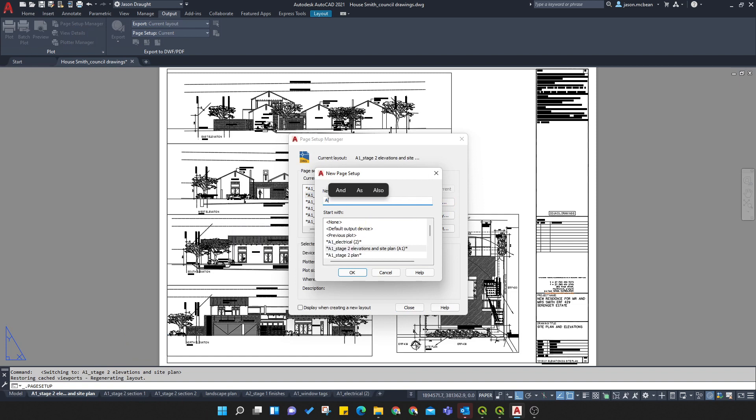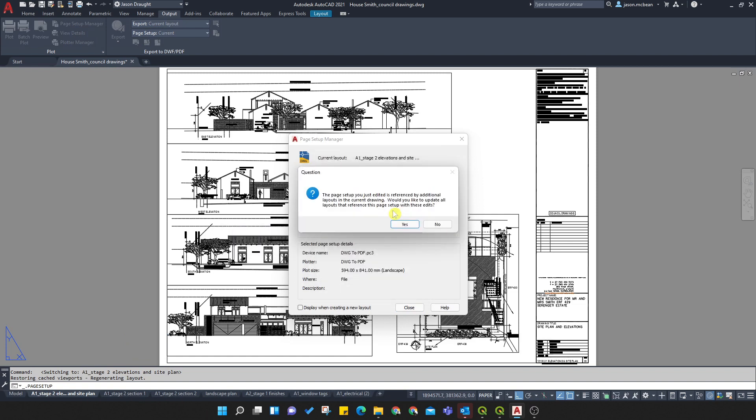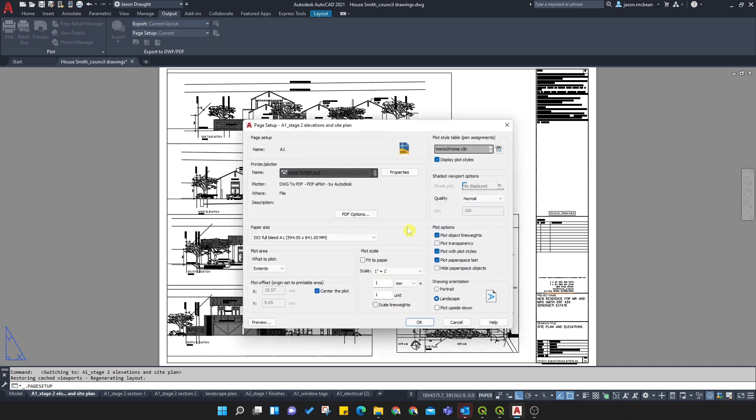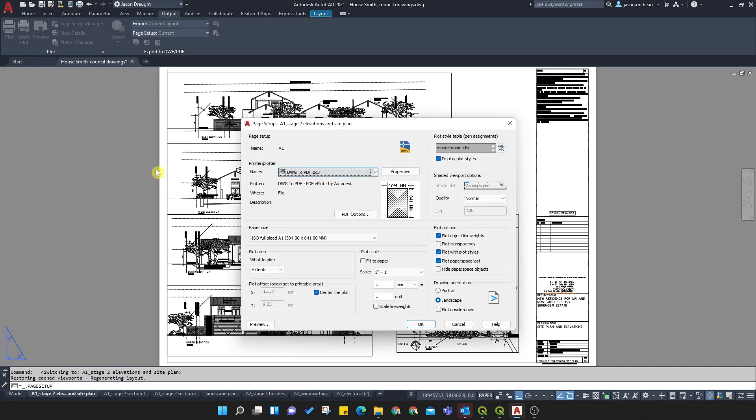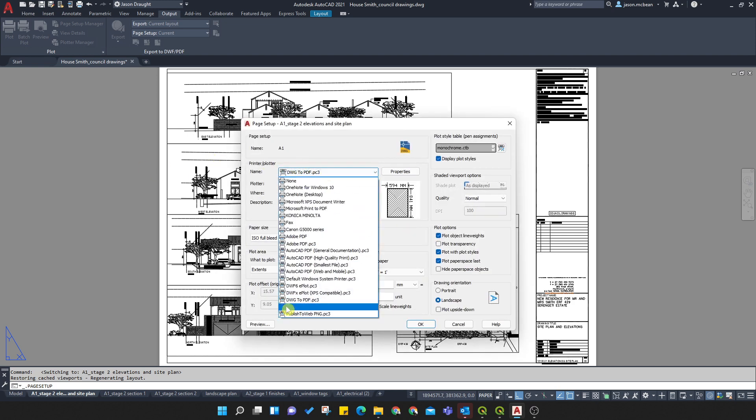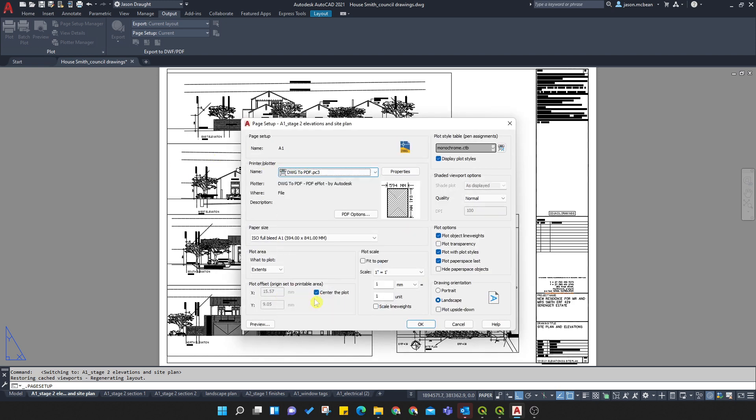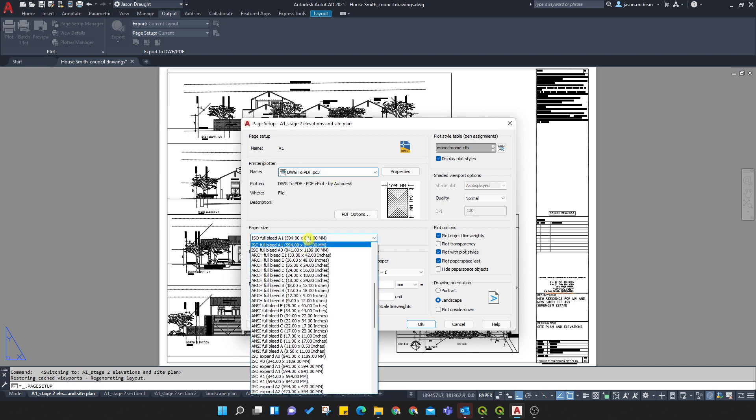So I'm going to call this A1. I'm going to replace it. Yes. Now, in AutoCAD, just use the DWG to PDF printer. Very important.